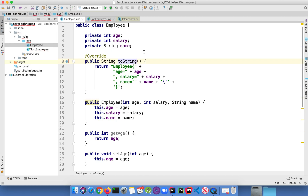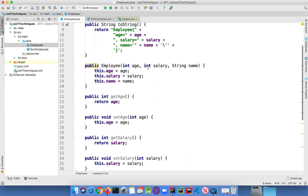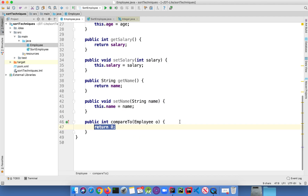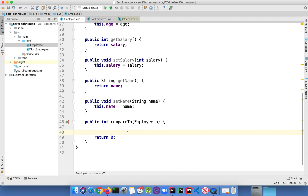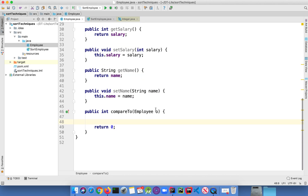So for all classes implementing the Comparable interface, you can use Collections dot sort. But if you want to sort a list of custom objects, you cannot do that directly — you have to make the class implement the Comparable interface. So let's go to the Employee class and implement Comparable, passing the Employee object. You have to override its method, which is compareTo. The Comparable interface has the compareTo method, and you have to override it here.